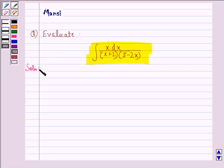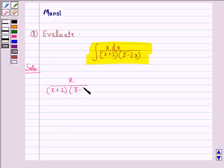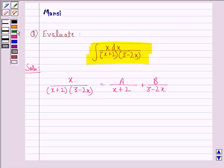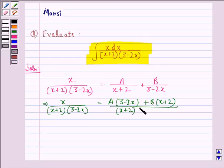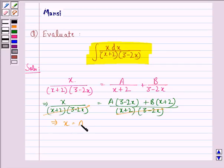Let us start with the solution to this question. First of all, let x divided by (x plus 2)(3 minus 2x) be written as A divided by (x plus 2) plus B divided by (3 minus 2x). This implies x divided by (x plus 2)(3 minus 2x) is equal to A(3 minus 2x) plus B(x plus 2), all divided by (x plus 2)(3 minus 2x). We see that the denominators cancel from both sides, so x equals A(3 minus 2x) plus B(x plus 2).